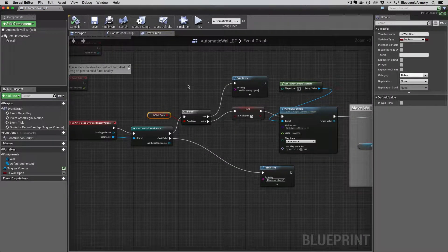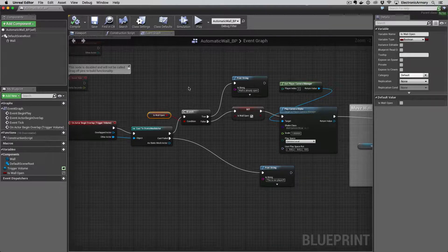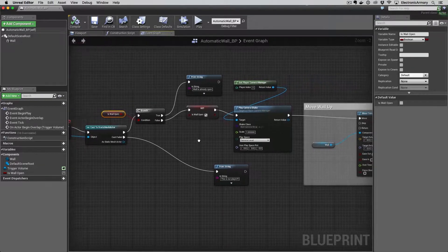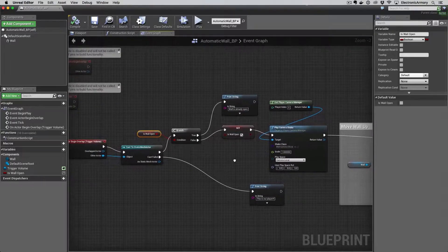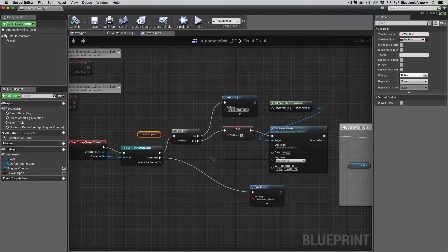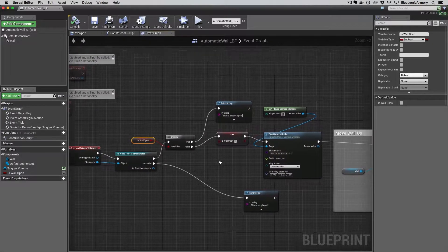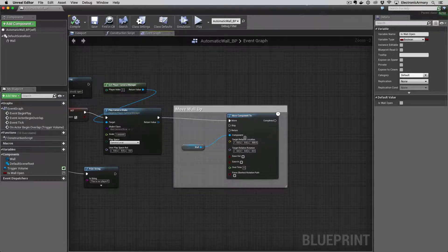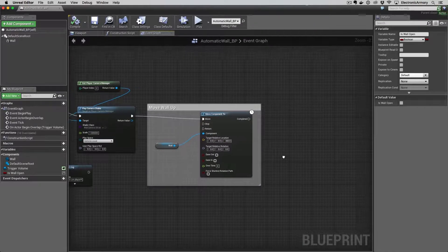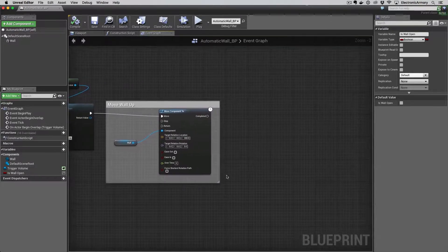If you double click on that blueprint, we have our blueprint that we set up in the previous video. If you haven't watched those yet, go ahead and watch those before this video, or if you're already familiar with blueprints and moving things around using the Move Component To node, you can just start here.